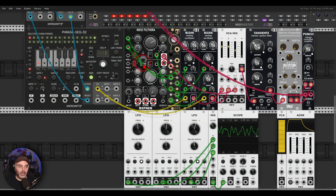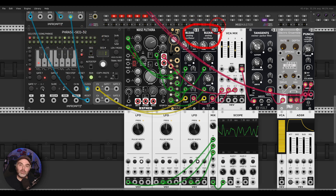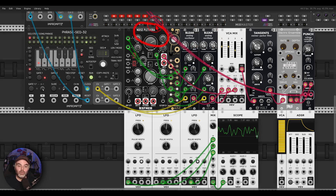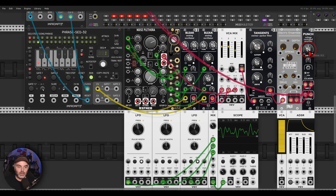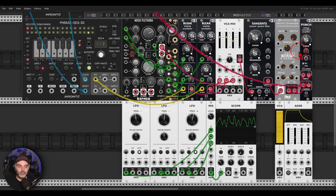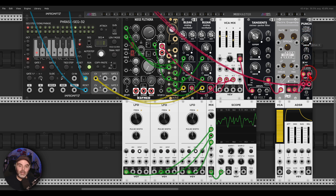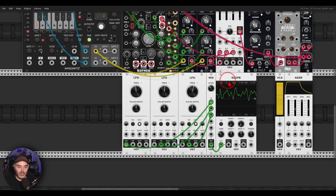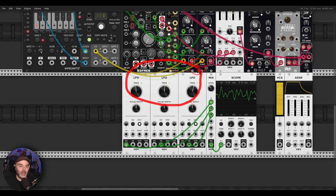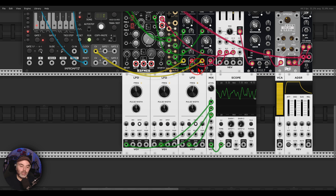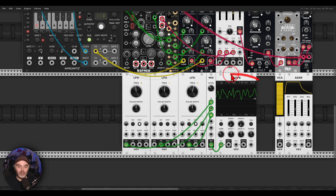Here I have another example — the Phrase Sequencer from Impromptu sequencing another voice. I have two Bleak oscillators with some modulation from OCT, mixing in a bit of noise with Noise Plethora, a filter, chorus, and a VCA. To create a more complex envelope we will use LFOs — I have three LFOs all running at different frequencies, outputting a sine and two triangle waves, mixing them together — you can see the result on the scope.